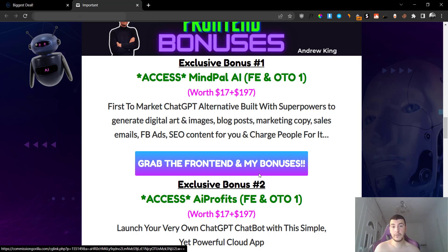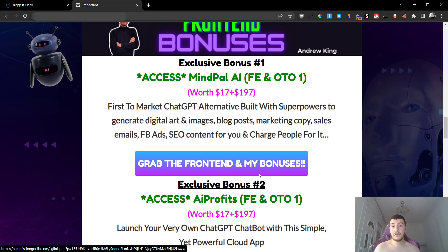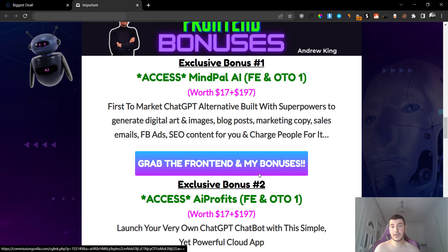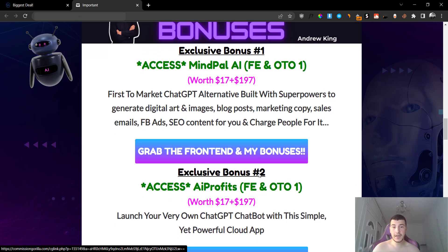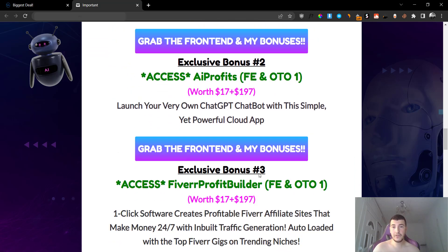The first bonus is going to be access to a software called MindPal AI, and it is the first to market ChatGPT alternative built with superpowers to generate digital art, images, blog posts, marketing copy, sales copy, and Facebook ads, and so on and so forth. It's basically the same thing but it's powered by ChatGPT. Now you're going to get the front end version of that plus the upsell number one. So it's going to be $17 for the front end and $197 for the upsell number one that you are going to get absolutely for free.